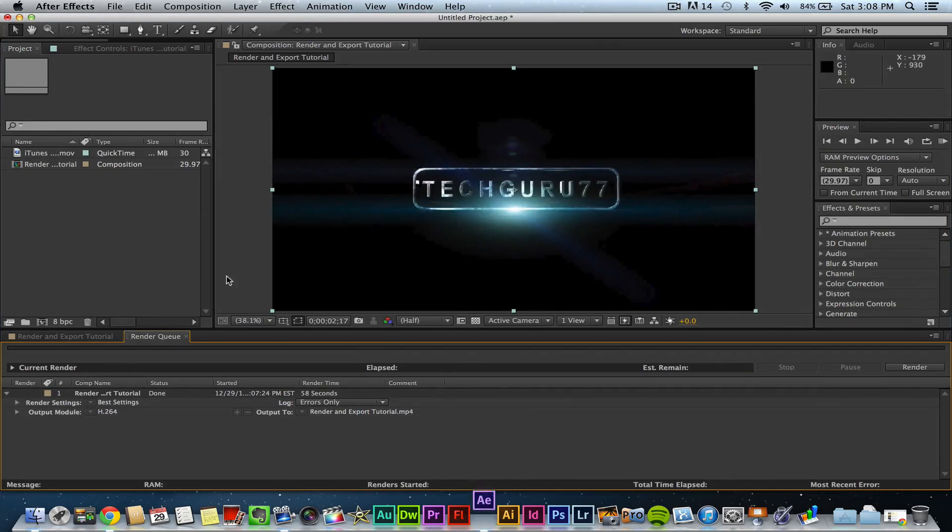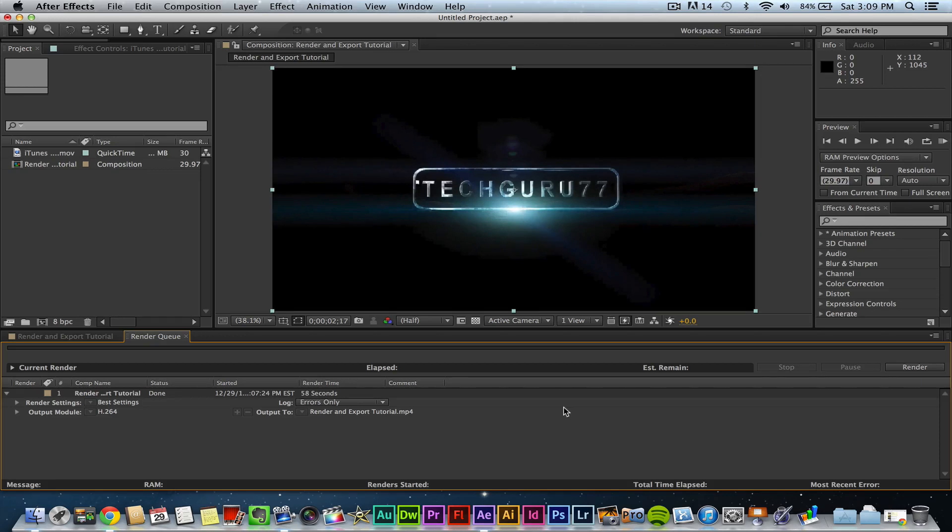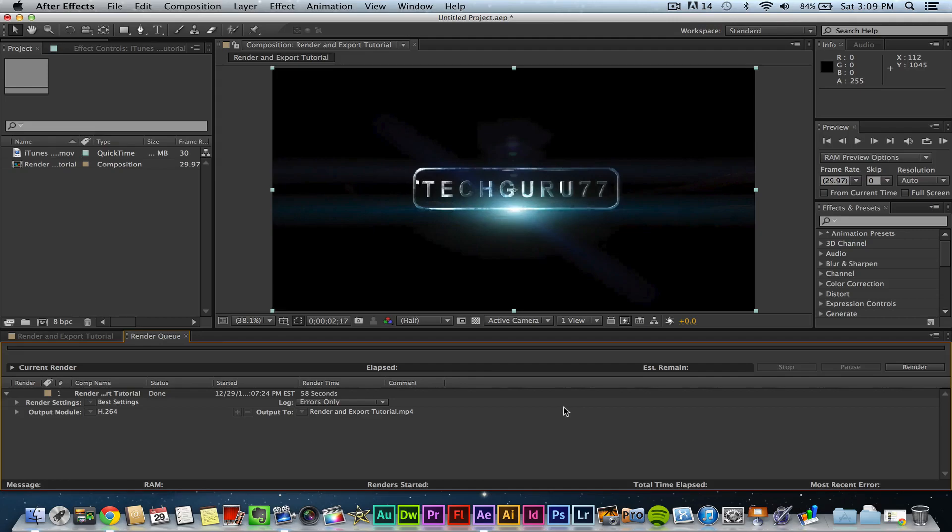So I hope this video helped you. If you want more After Effects tutorials, let me know. I really enjoy doing them. Help me out by clicking the thumbs up button down below. If you want more tutorials like this and anything related to technology, go ahead and subscribe to my channel. I would really appreciate it. And I will see you guys next time.